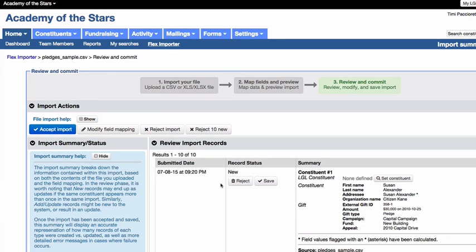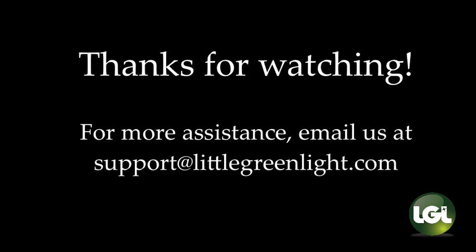We hope you found this brief overview helpful in understanding how the Flex Importer works. We encourage you to explore our knowledge base for more in-depth articles on preparing your data for import and the mapping of all types of data.